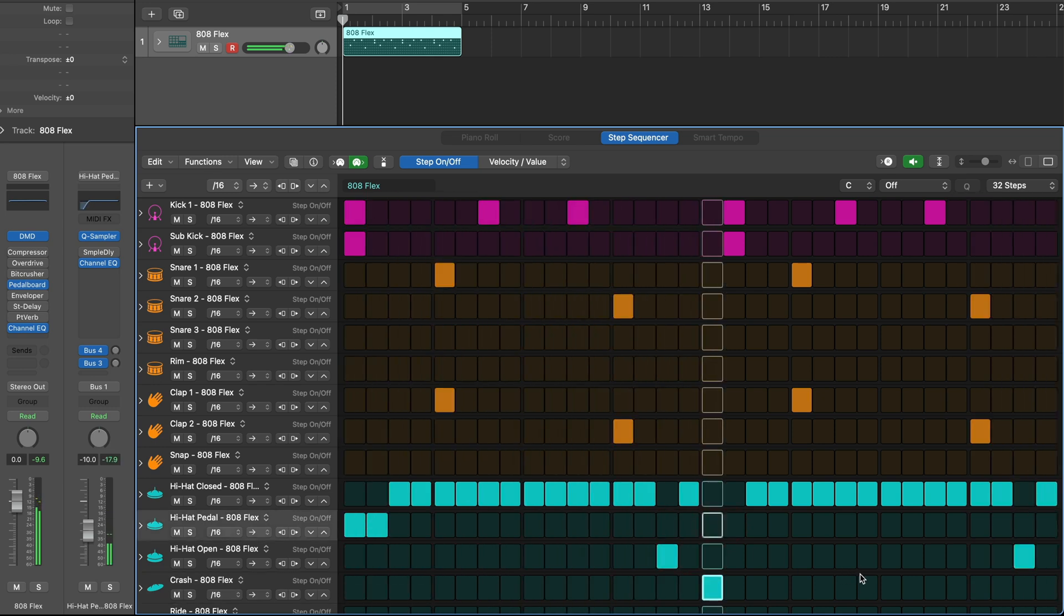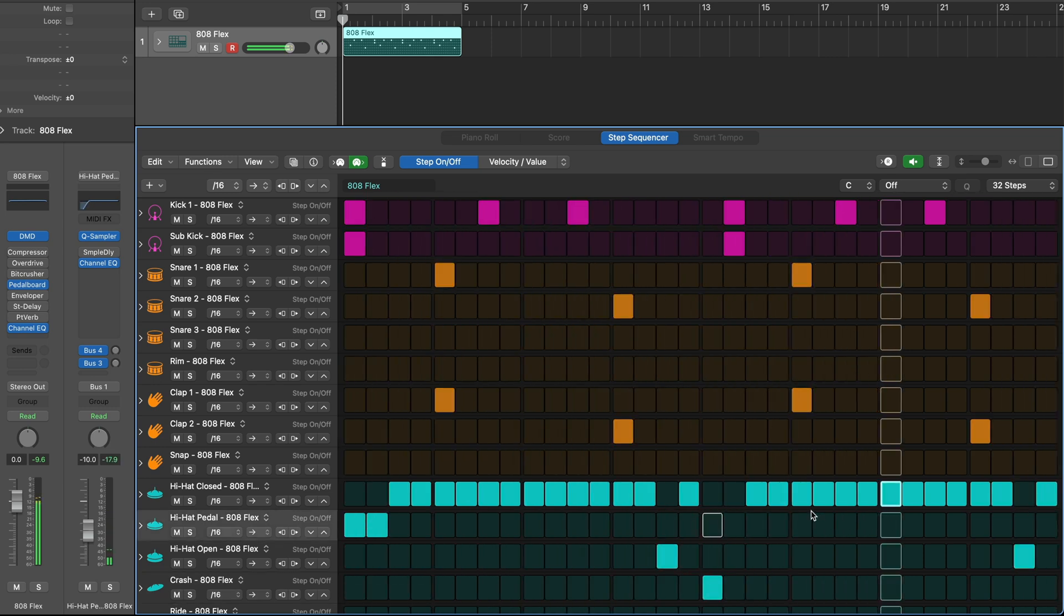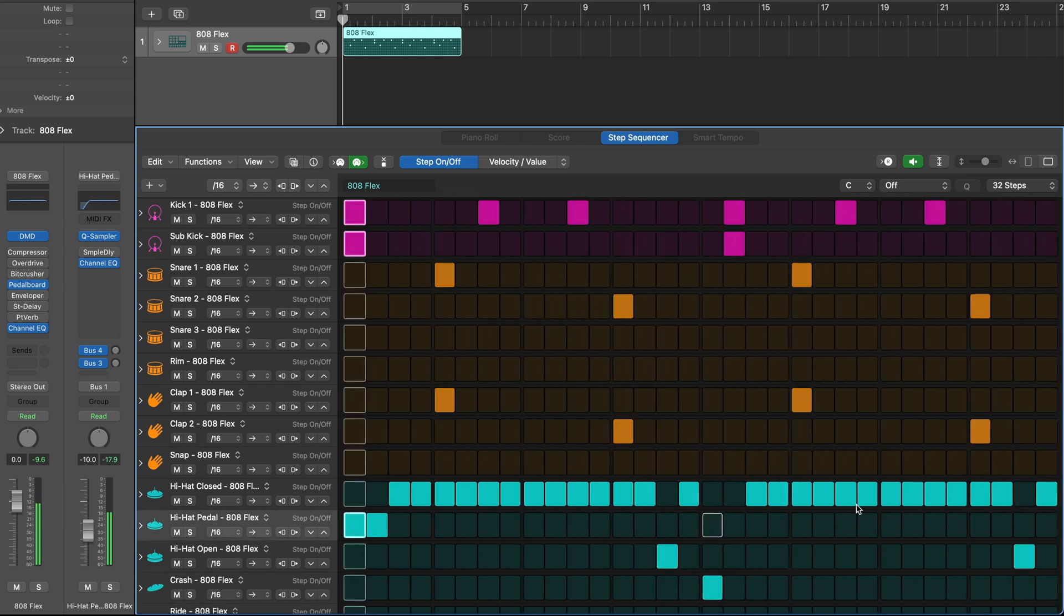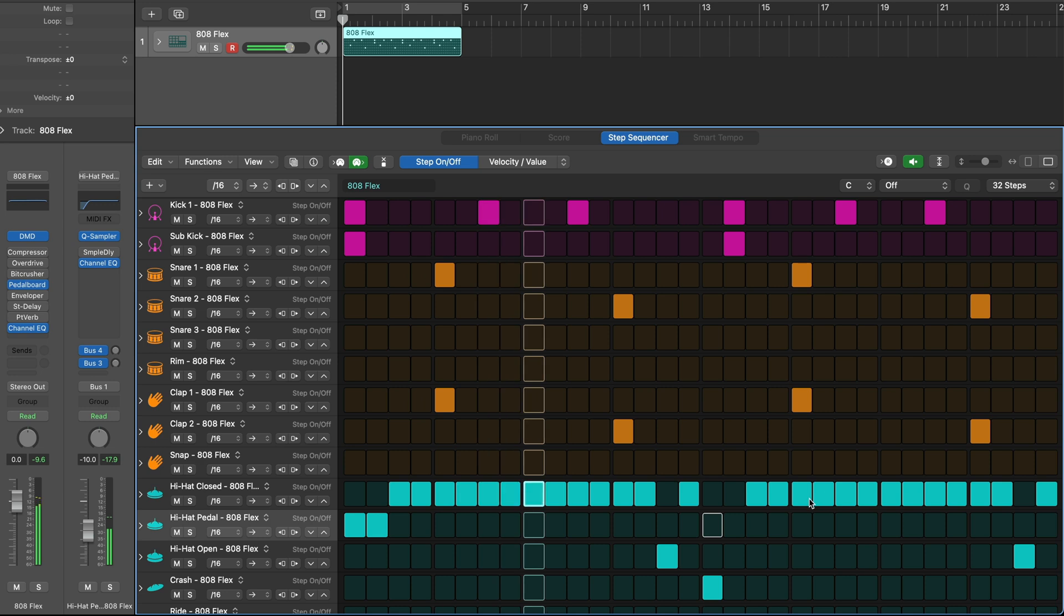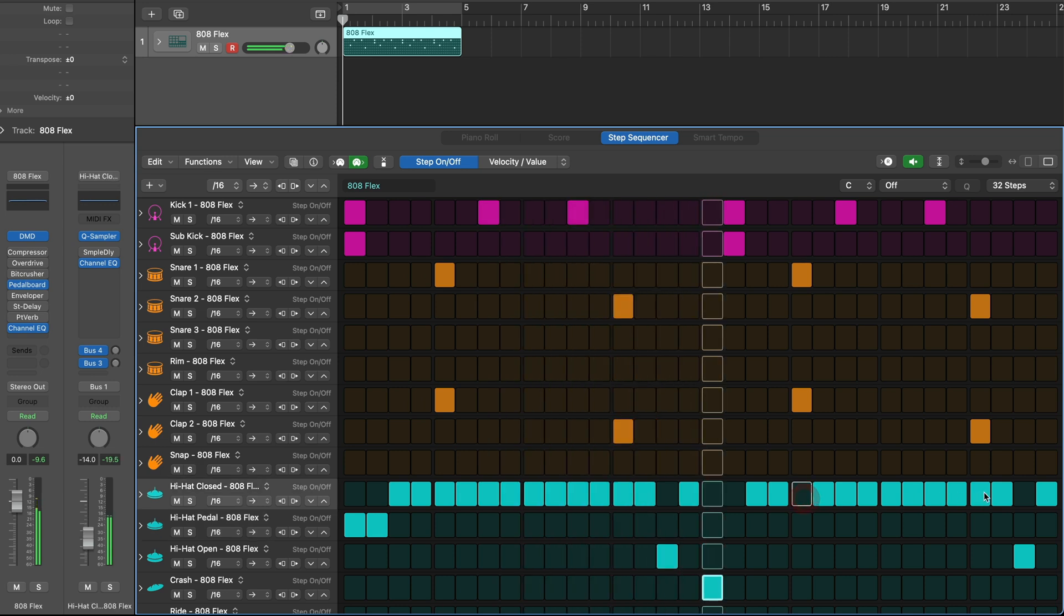Don't overpopulate your steps with too many sounds. Leave some room for other elements of the kit to come through.